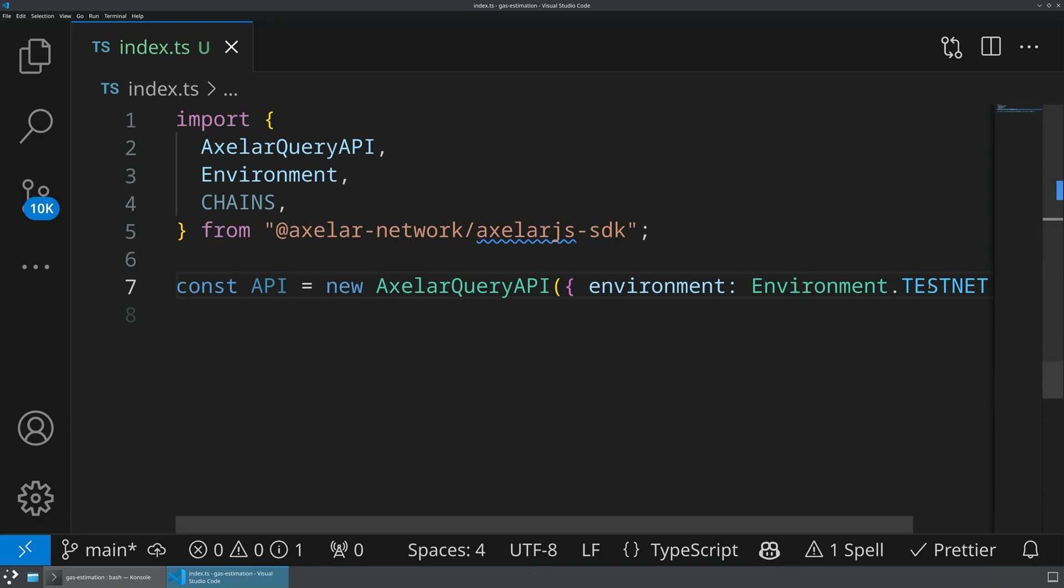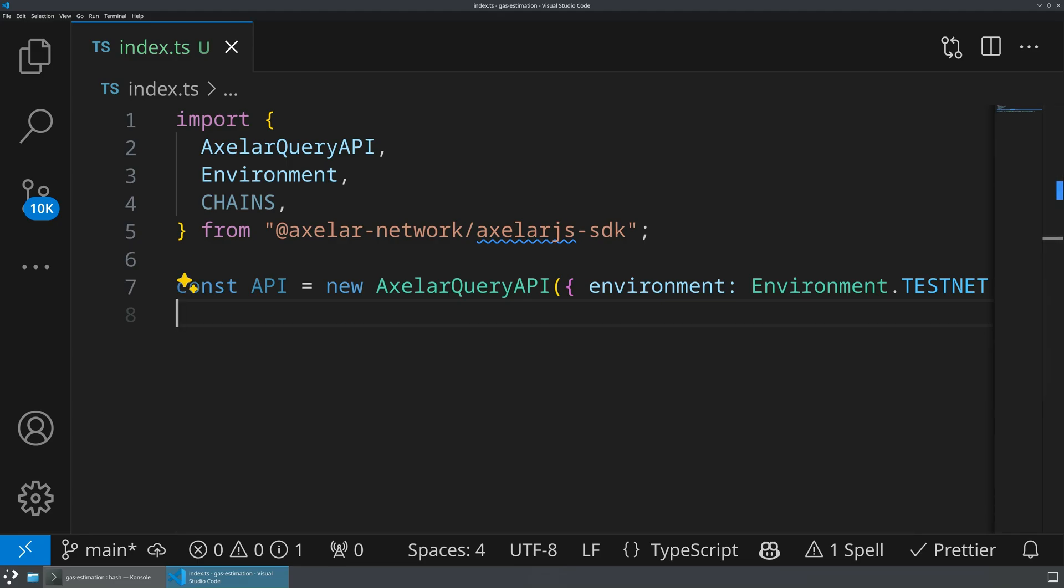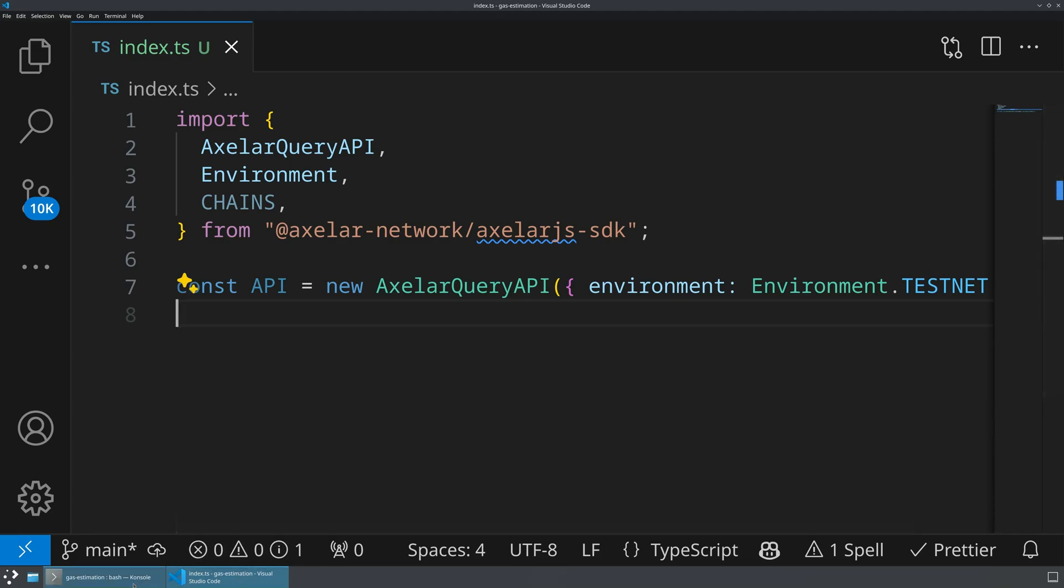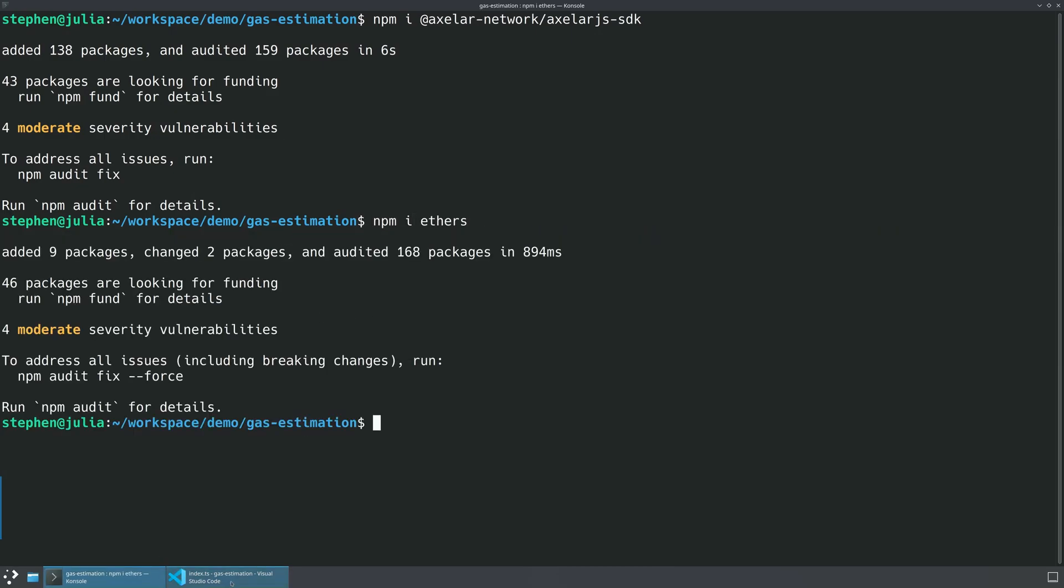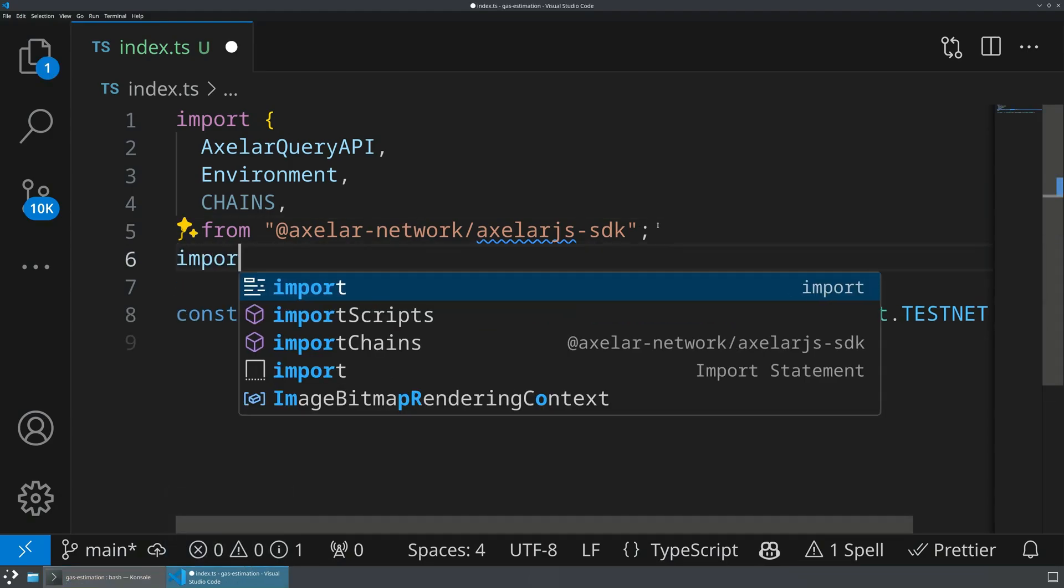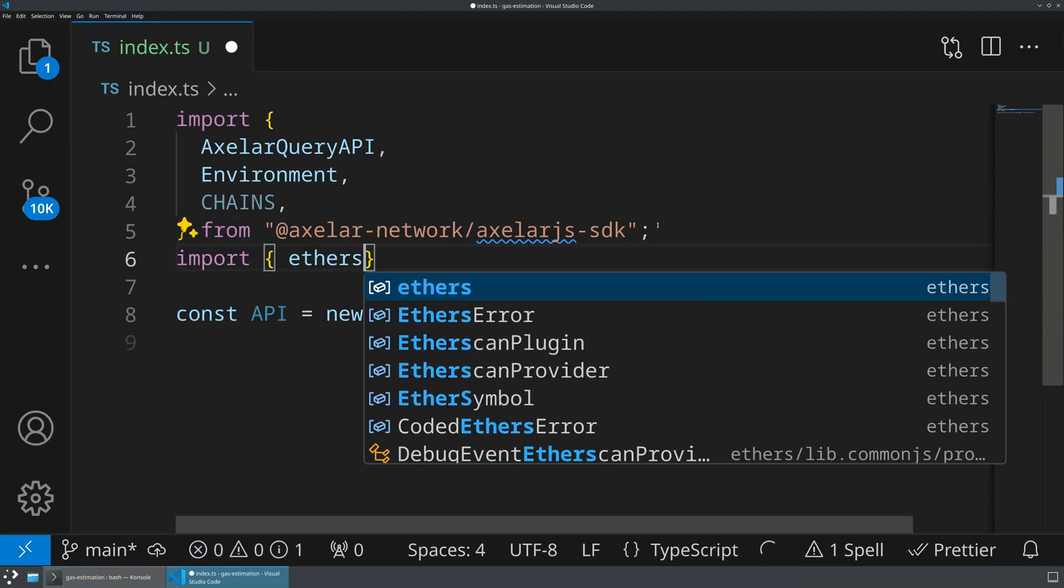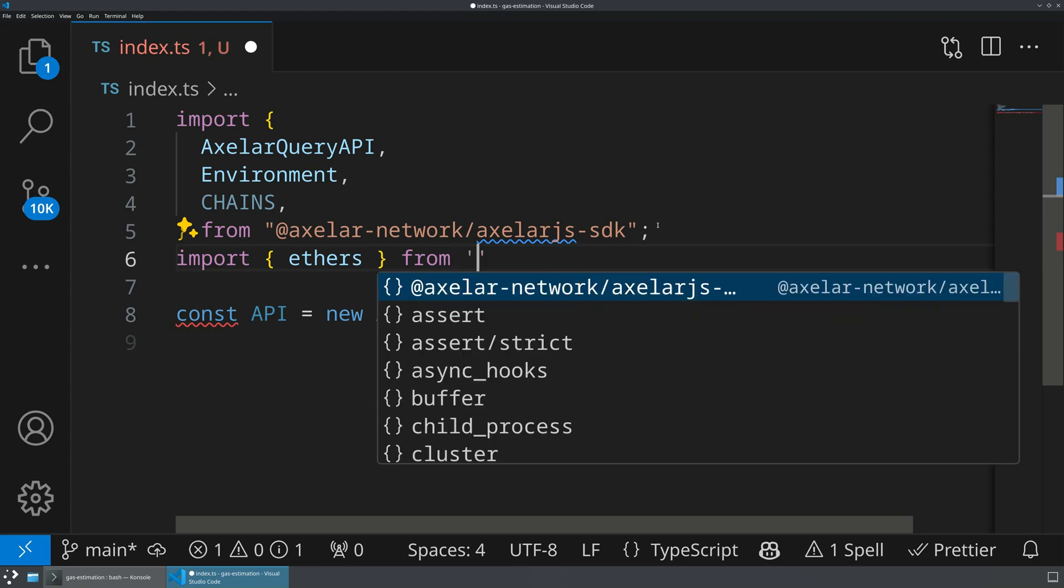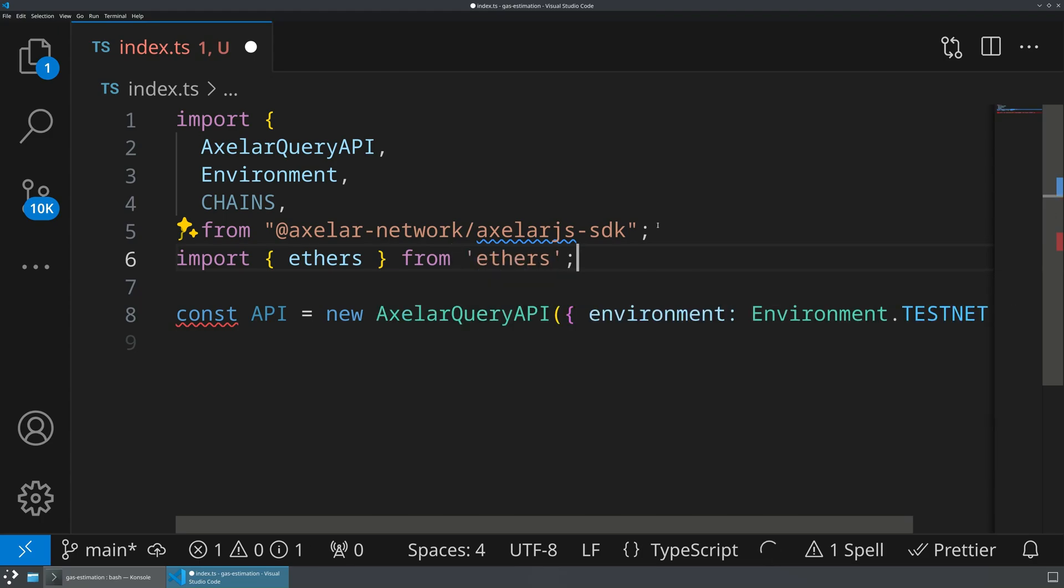Let's go ahead and actually create a sample payload that we might want to be sending. And so in order to do this, I'm going to use a library called ethers. So let's go ahead and import that as well, we should get the latest version, which I believe is six. And then we can import this in our file as well.